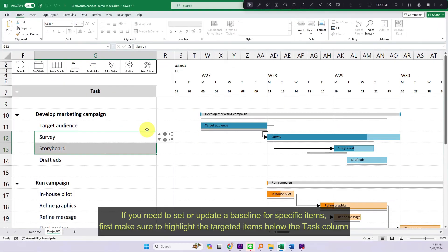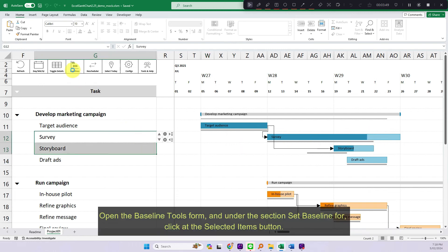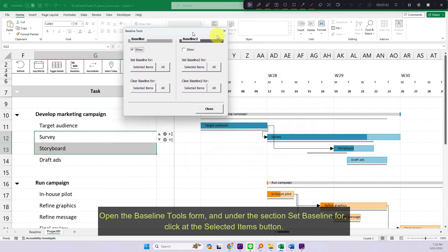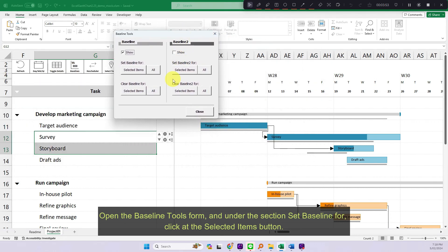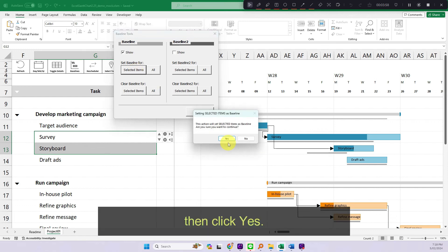If you need to set or update a baseline for specific items, first make sure to highlight the targeted items below the task column. Open the baseline tools form and under the section set baseline for, click at the selected items button. Then click yes.